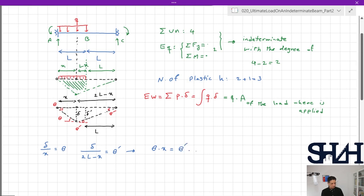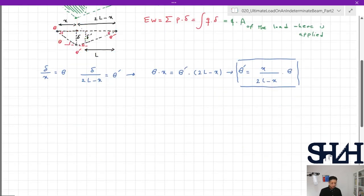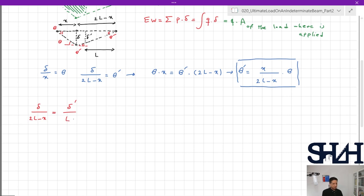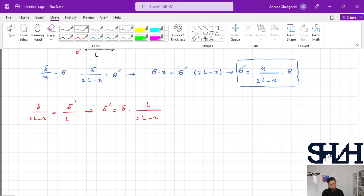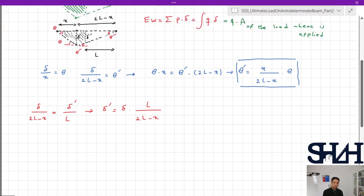From geometry: delta divided by x equals theta, and delta divided by (2L minus x) equals theta prime. Therefore theta times x equals theta prime times (2L minus x), giving theta prime equals x divided by (2L minus x) times theta. Also by similar triangles, delta prime equals delta times L divided by (2L minus x). The area of the loaded region is (delta times x)/2 plus (delta plus delta prime)/2 times (L minus x).